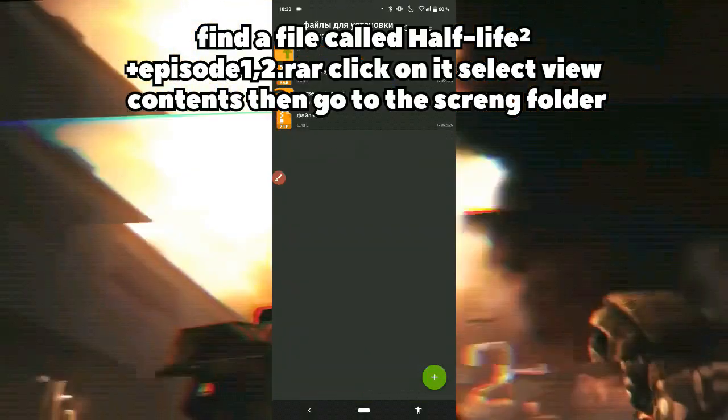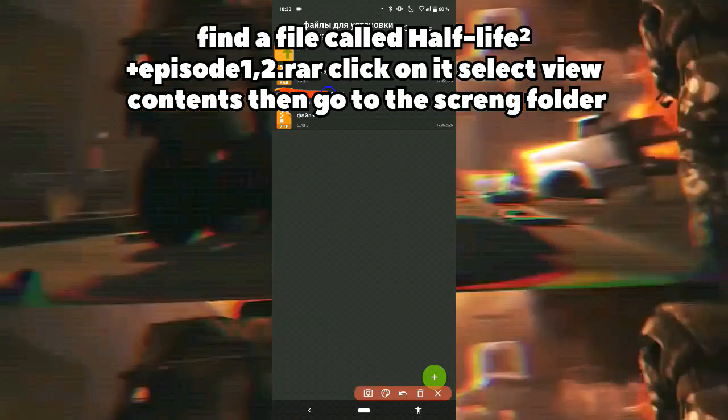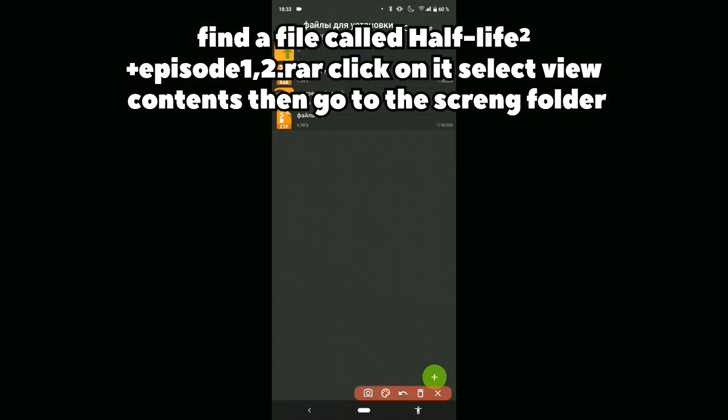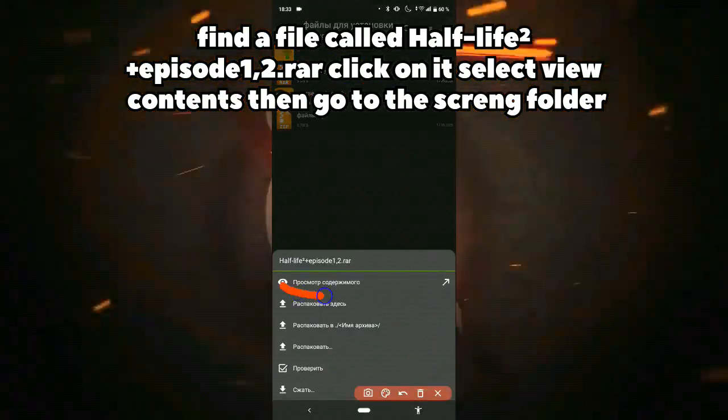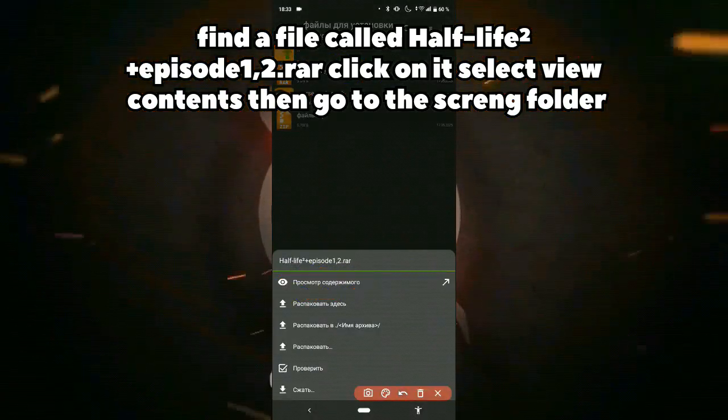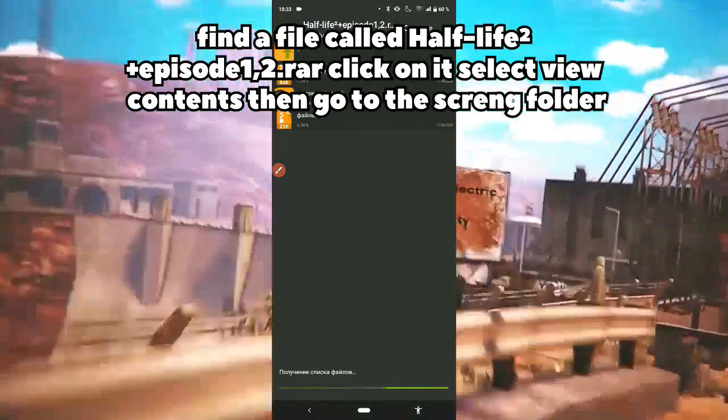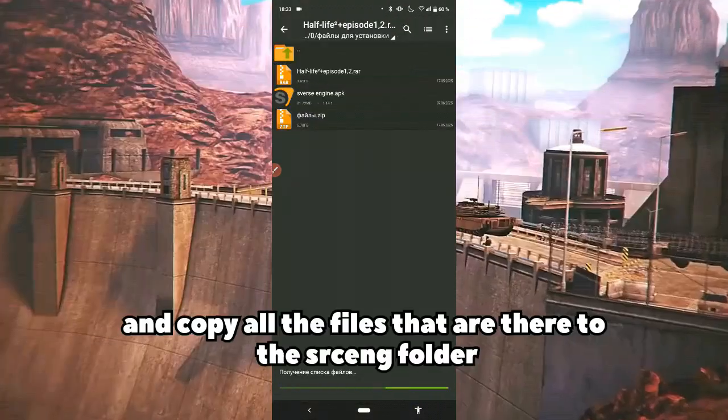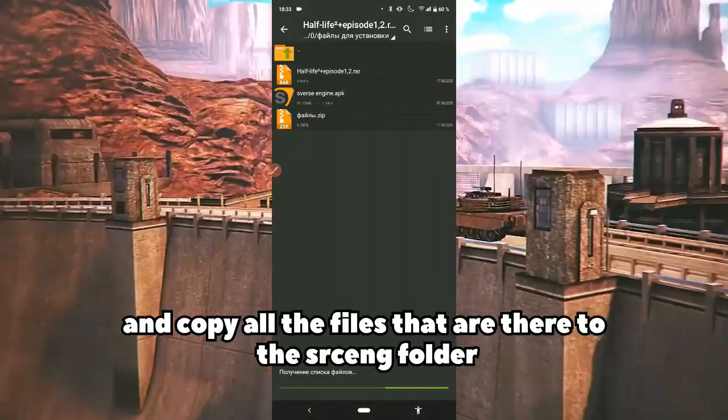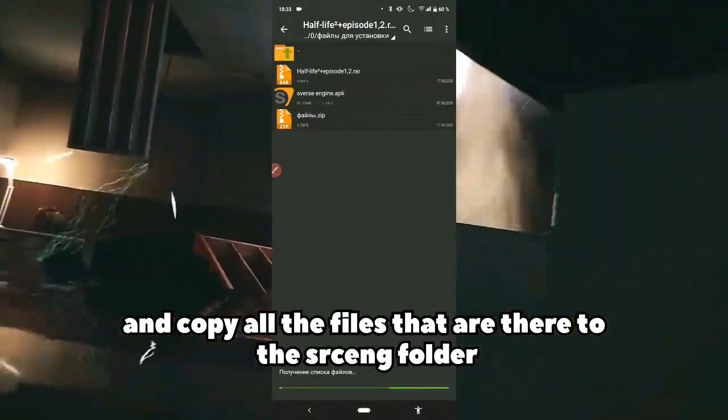Find a file called Half-Life Squared Plus Episode 1, 2.rar. Click on it, select view contents, then go to the srceng folder and copy all the files that are there.